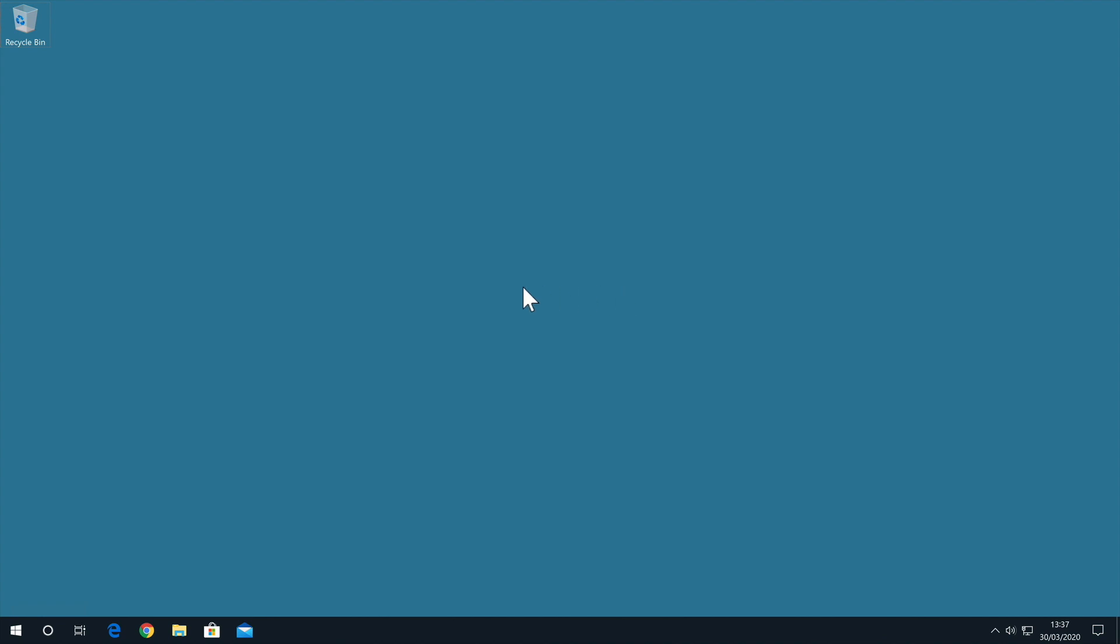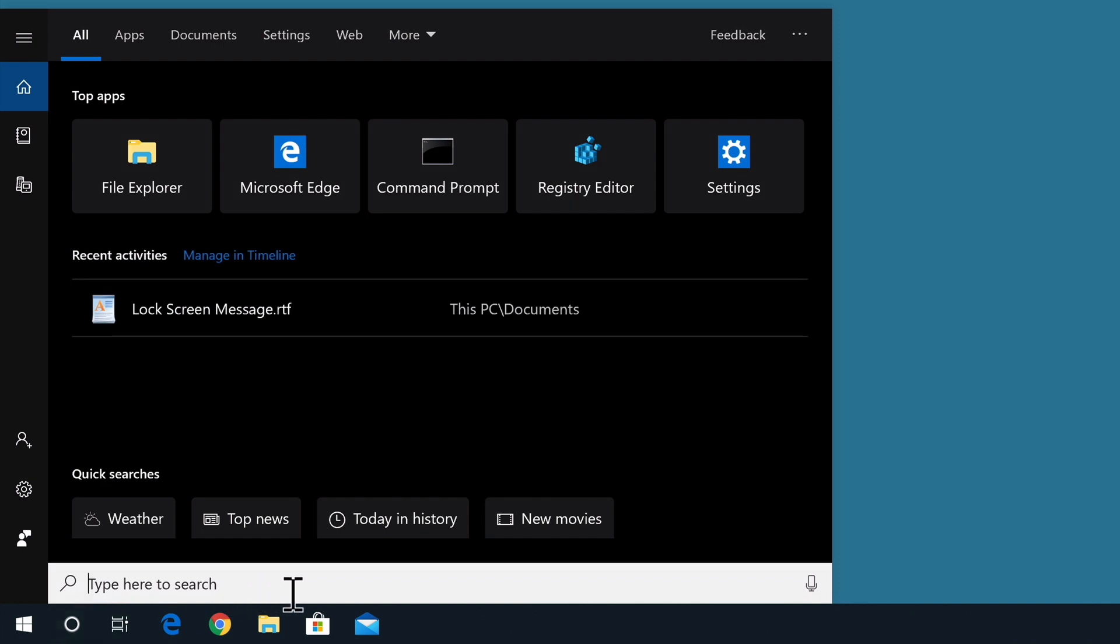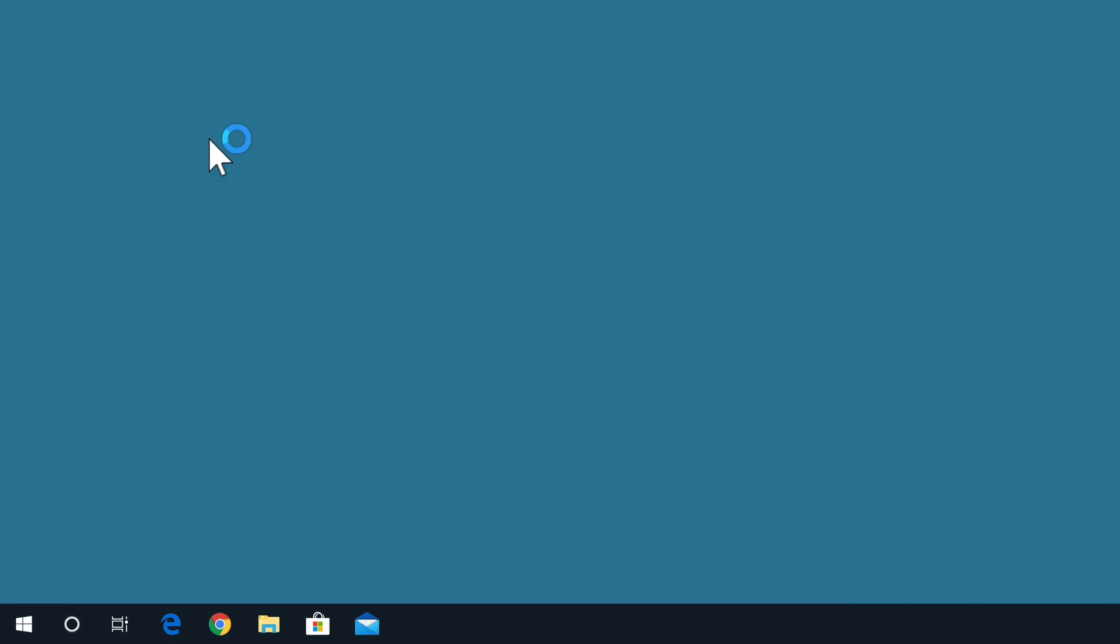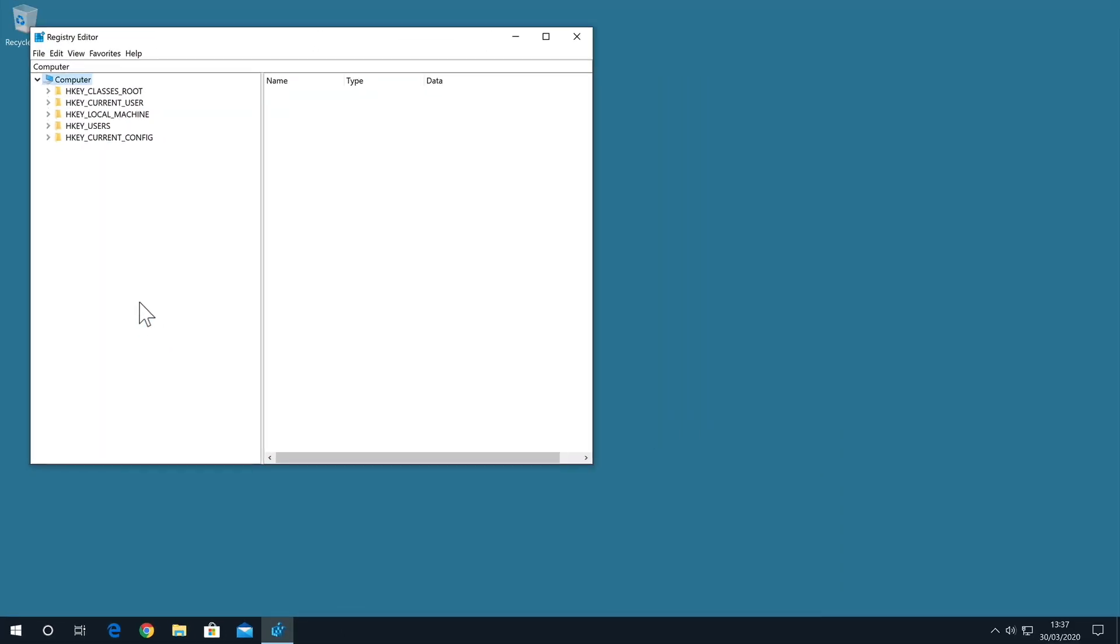If we first locate and then select the search icon in the taskbar, from within search we now need to type regedit. The search results will display a desktop application called Registry Editor. When we select Registry Editor, the following window will be displayed.